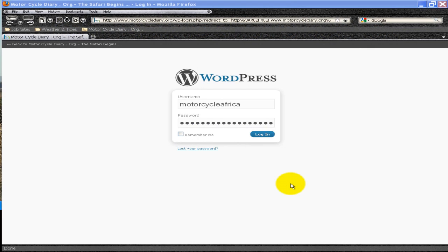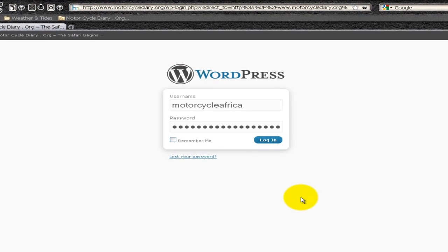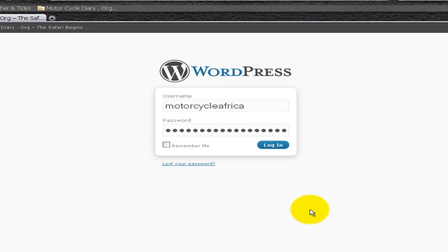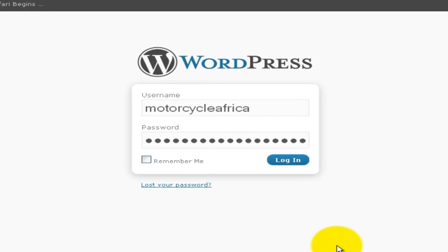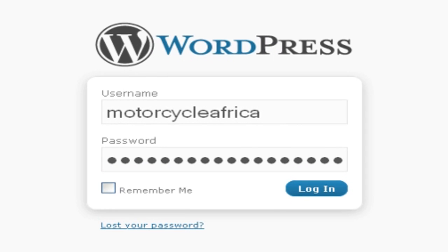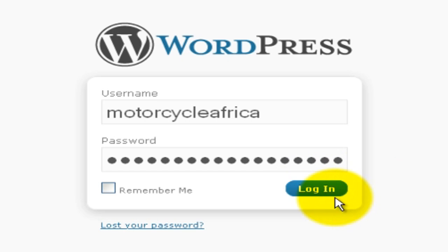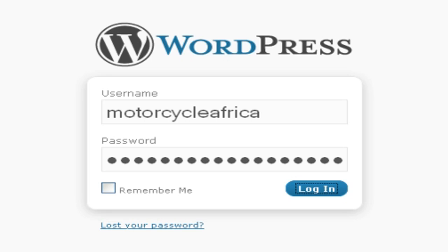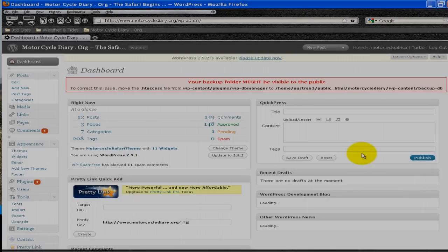Today I'm going to show you how easy it is to update your WordPress blog. What I've done here, I've brought up a particular blog that I own. It's called MotorcycleDiary.org. It's a blog that was built for me by Terry. And here we are at the login page. I'm going to click login so we can get into the blog. And I'm going to show you how easy it is to do a post.